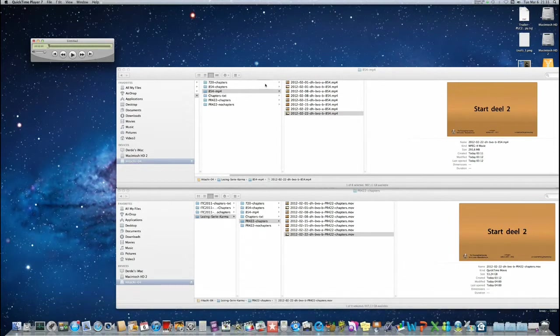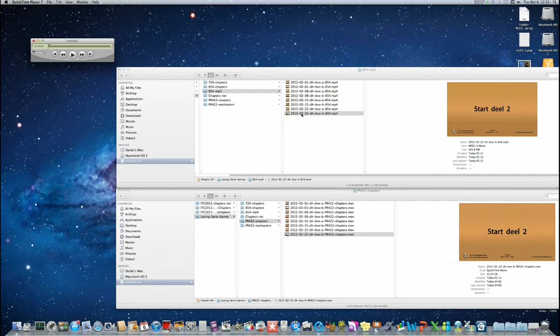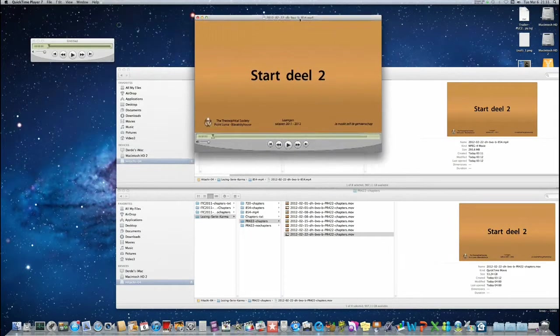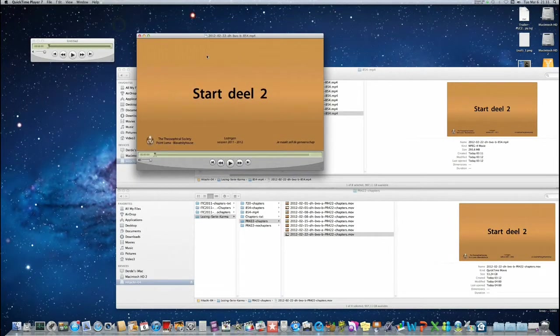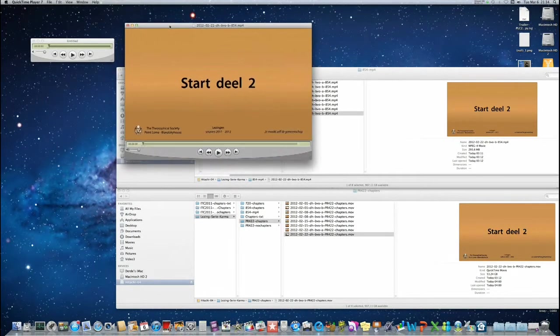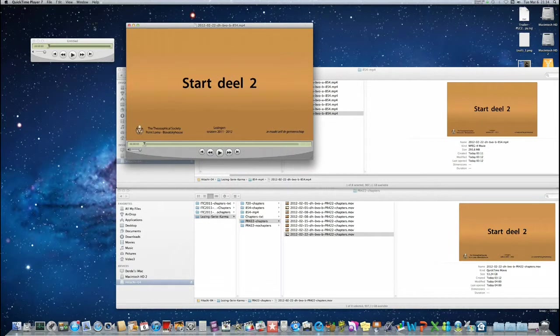And we are going to open the file which doesn't have the chapter markers yet. Alright, now we are not going to paste our information we just copied.